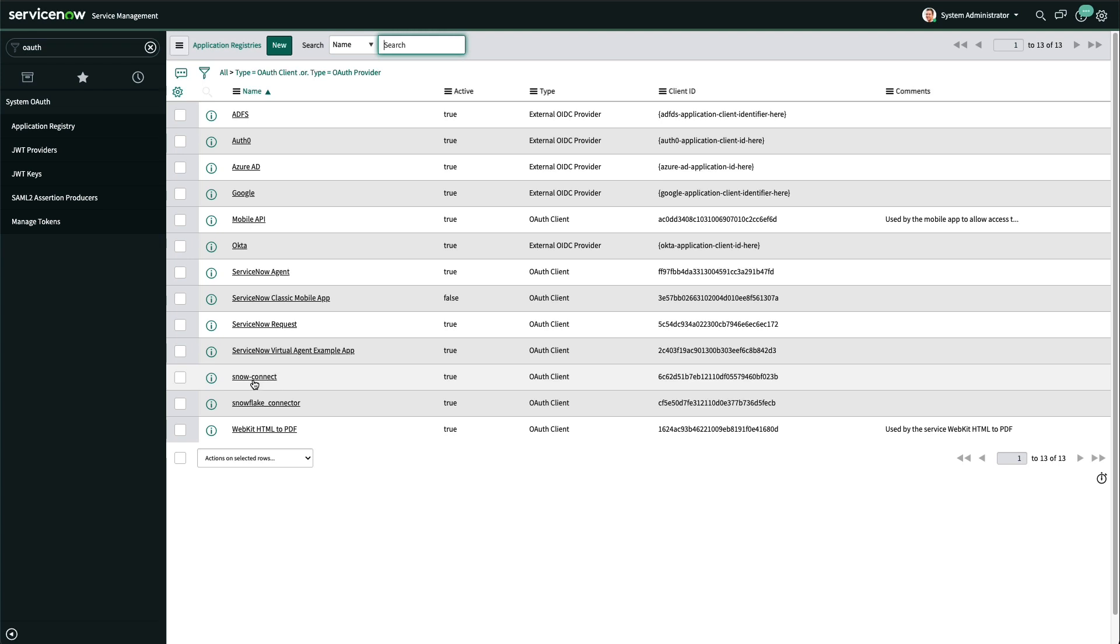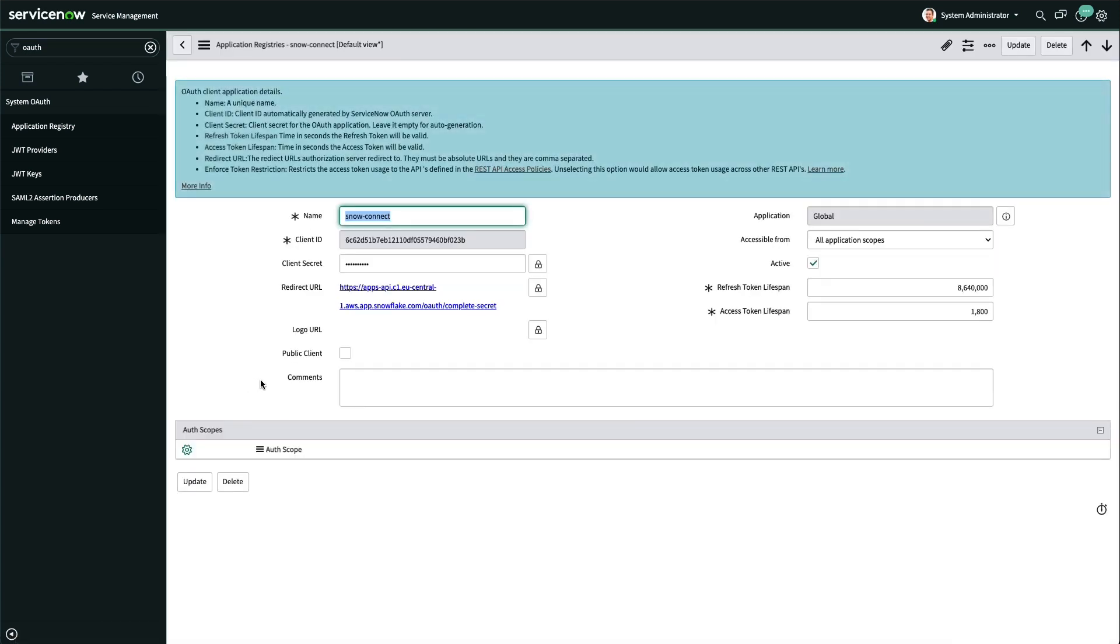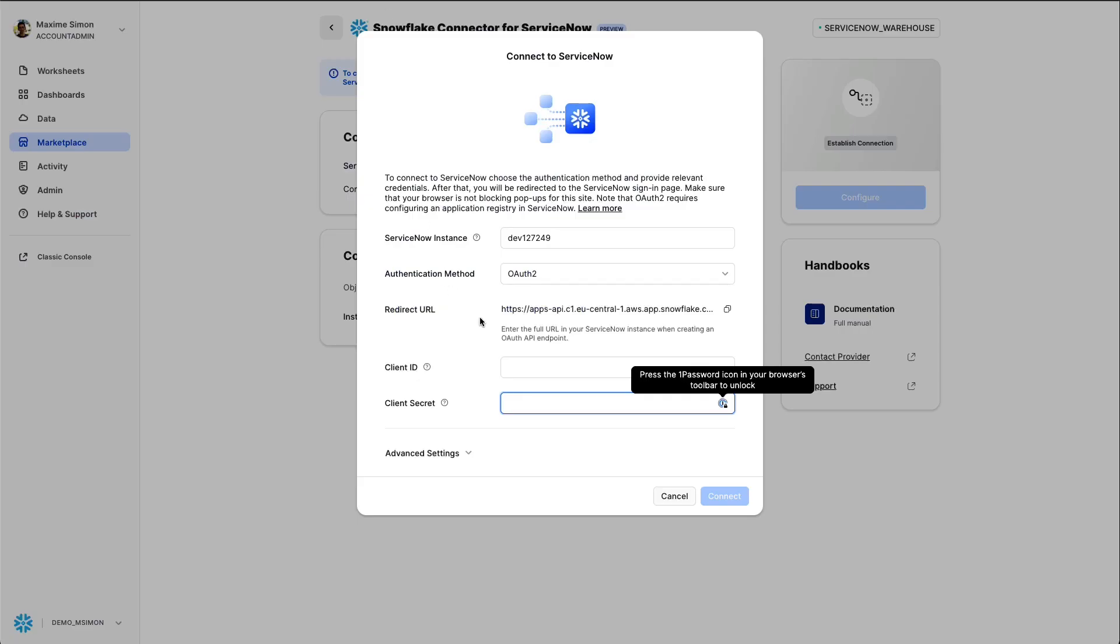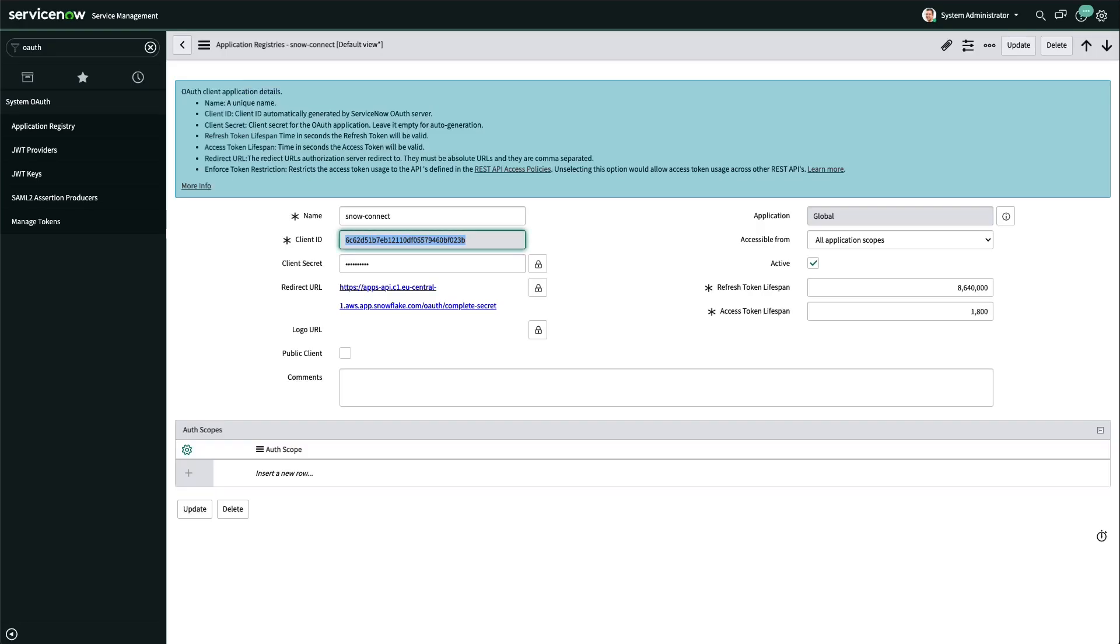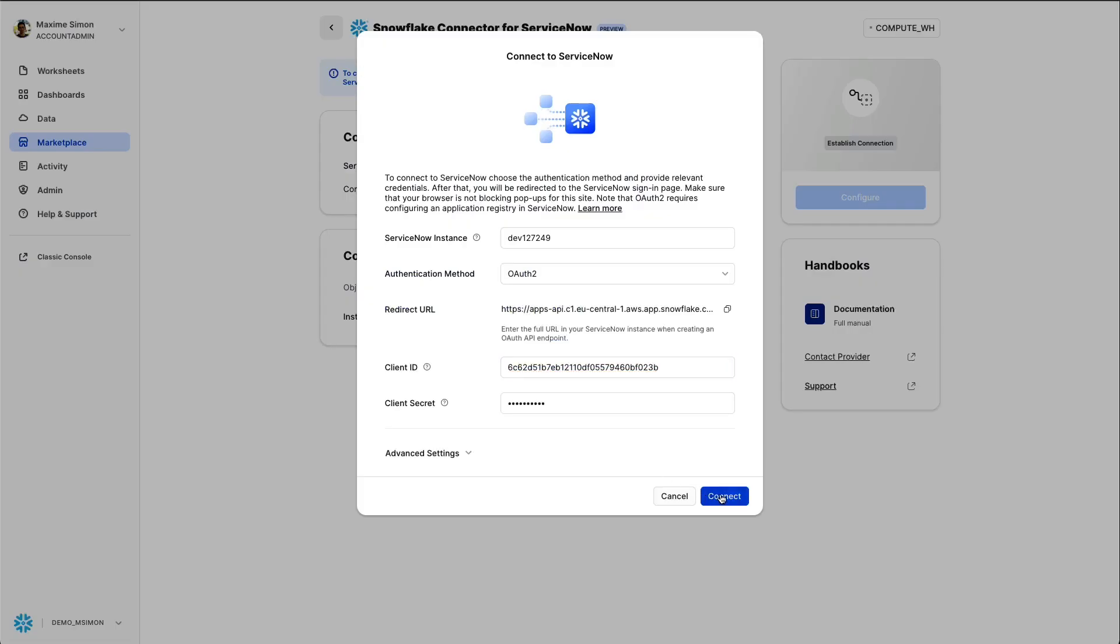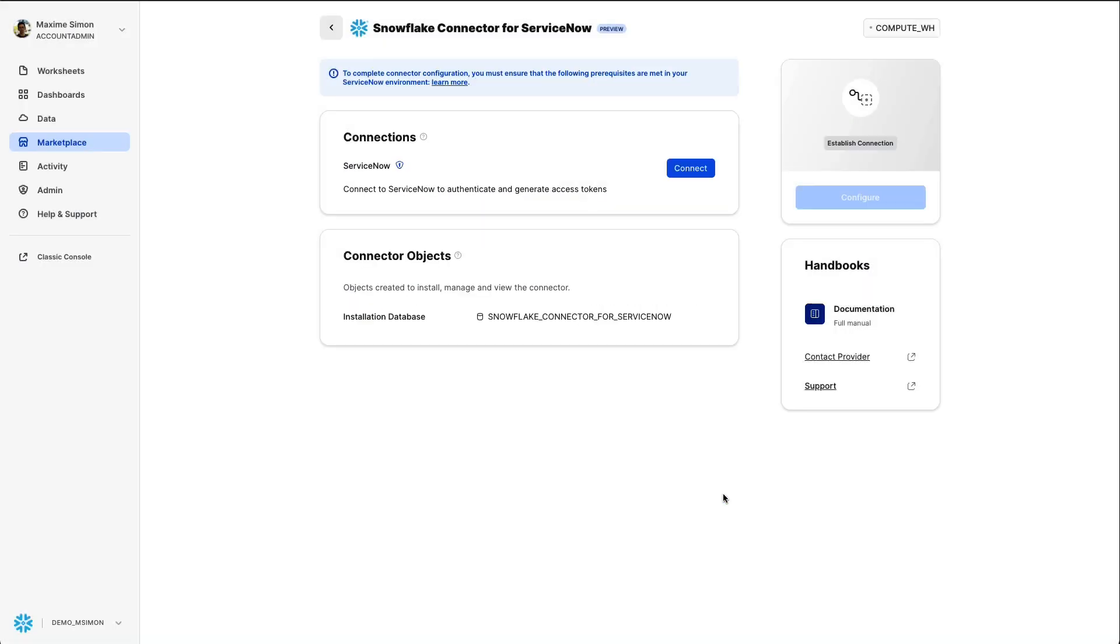Now my client ID and client secrets get generated so I can get both values from the console and paste them into Snowflake to enable OAuth authentication. The client ID first and then the client secret. I get it from ServiceNow and copy it within Snowflake.